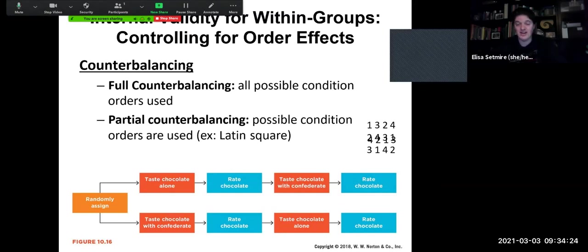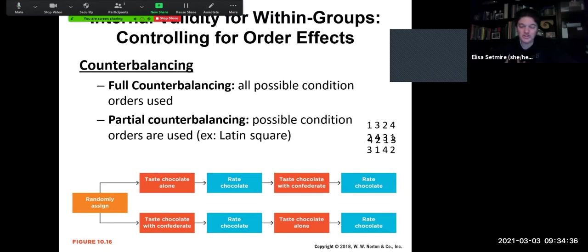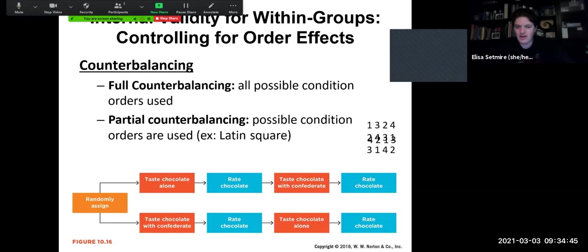The whole goal here is that by setting up the experiment properly and controlling for all these possible confounds, effects, and issues, we can actually infer cause. If we don't control for these things, maybe the order mattered more than anything else, and we wouldn't be able to adequately or confidently infer any kind of cause from our results.